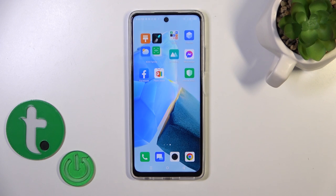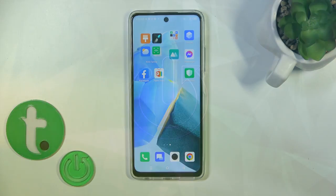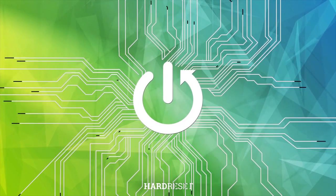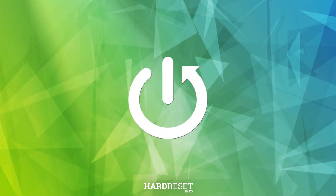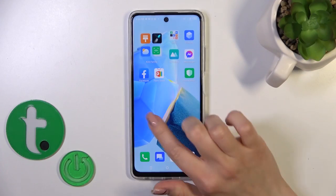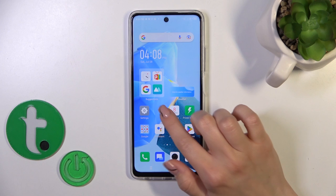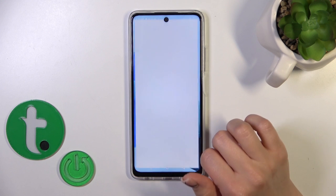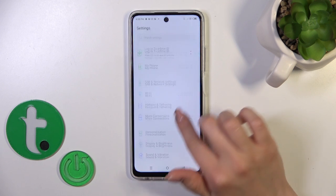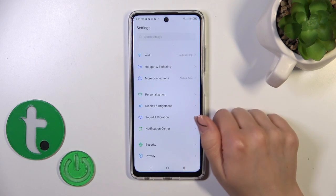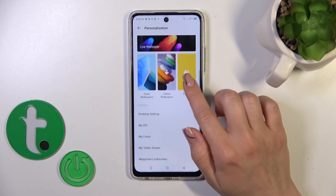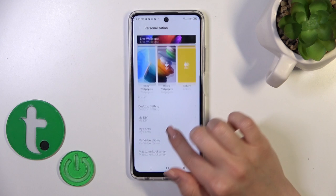Hi, this is the Infinix Hot 30 and I'll show you how to change the lock screen wallpaper on this device. First, we should open Settings, then tap Personalization.